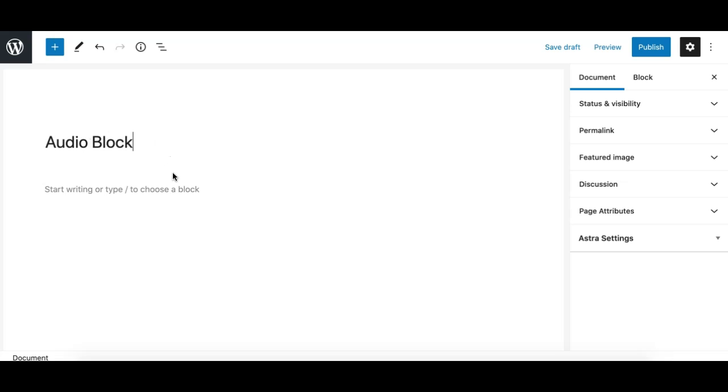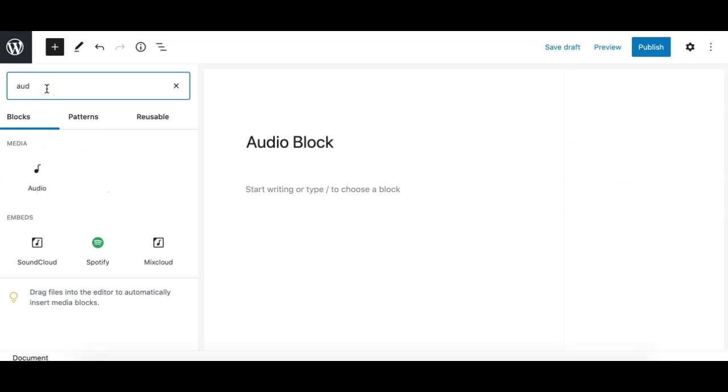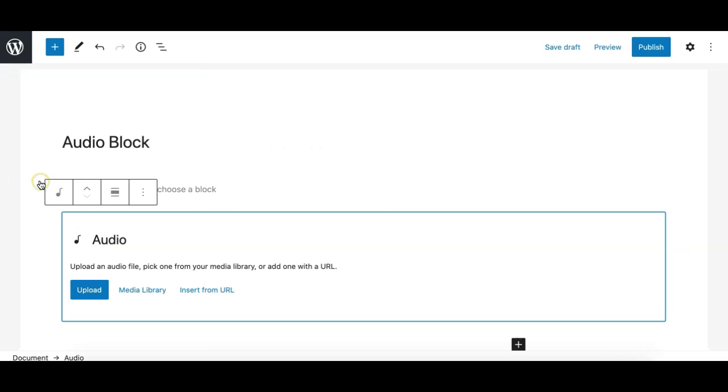To add an audio block we have different ways. The first one is by clicking on the add block inserter icon which is like this and search for the audio block. Here we go, just click on this and it gives us this option.